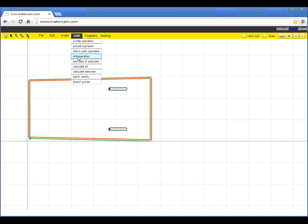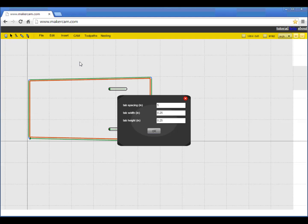For this part, I'm adding tabs to the outside cut. These will hold the wood in place after the cut, so it won't come flying off the machine. I'll position four tabs around the longer sides of the outline.